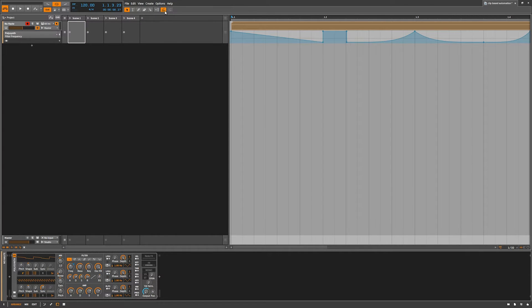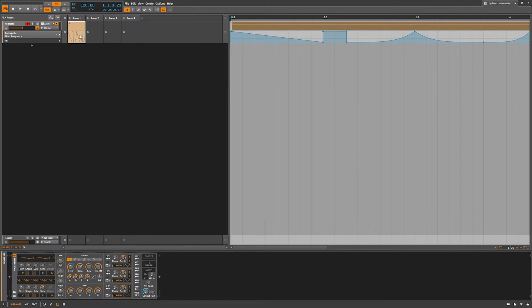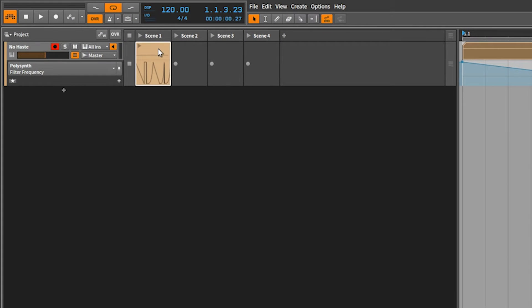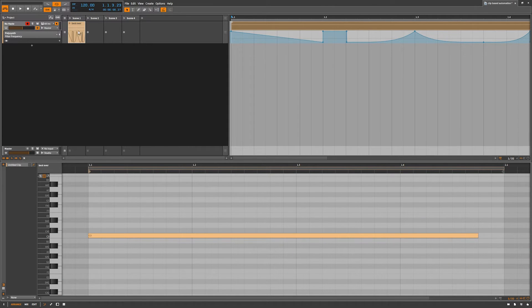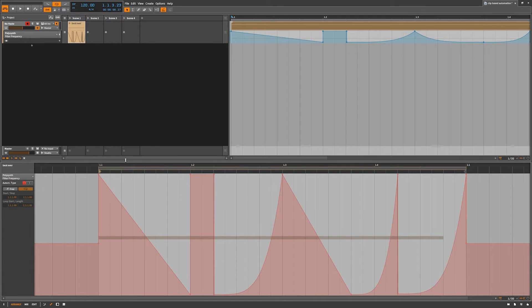Now I'll click here — this will link the automation to the clip in the track. If I drag this over, you'll see my automation follows. A unique thing about the clip launcher: if you hit Alt you can actually name it. Double-click the MIDI to see the MIDI notes, double-click the automation to see the automation. You'll notice the automation has turned red.